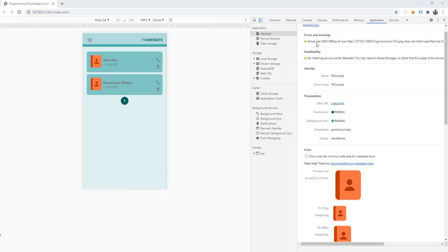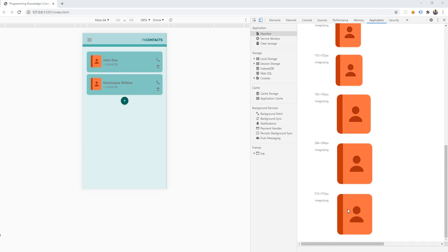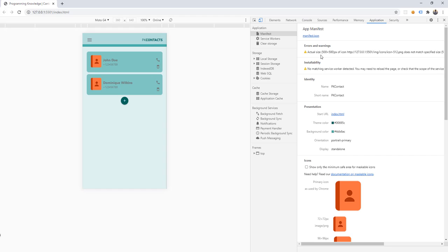I'm getting some errors and warnings here. The actual size is 500x500 pixels for that icon, but I think I used 500 pixels instead of 512. So we could change this later — the icon is actually 500x500 pixels in size, but I declared it as 512x512, which is why it's complaining that the actual size is 500 instead of 512.